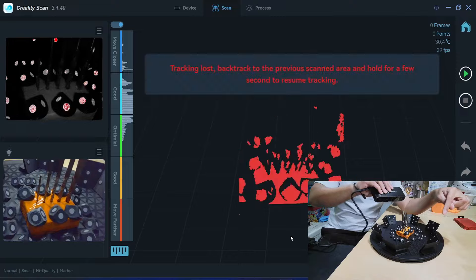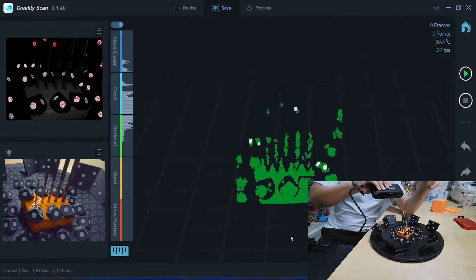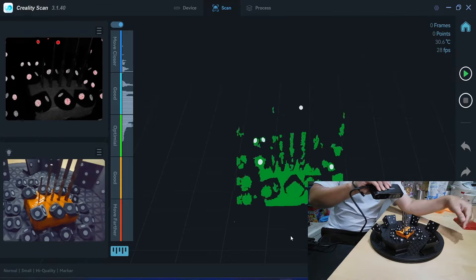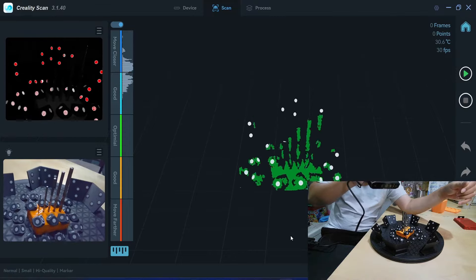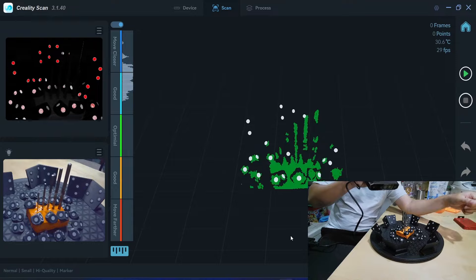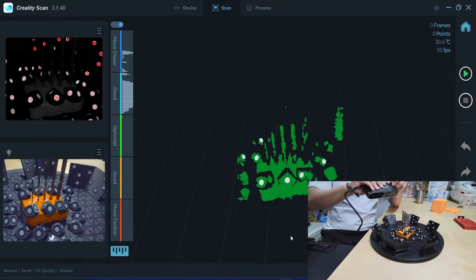If I move the scanner too close, it can't see many markers and it loses track. I need to place my scanner here. Okay, I start the scanning now.